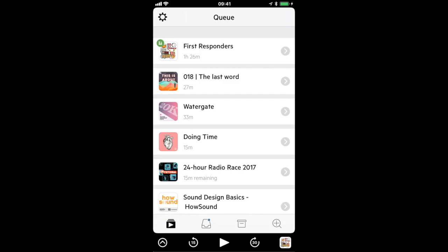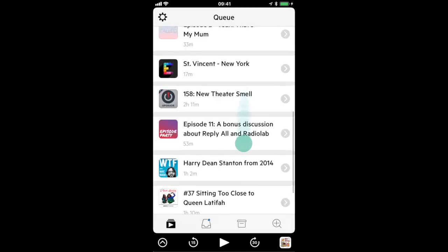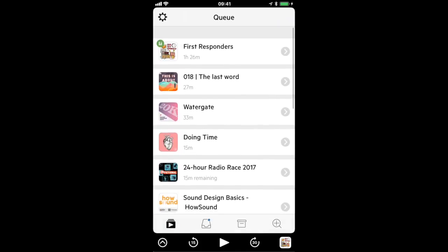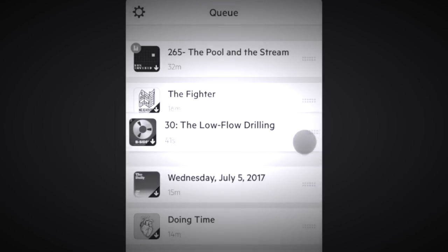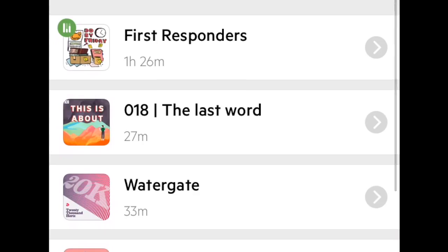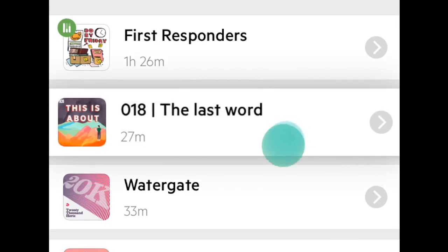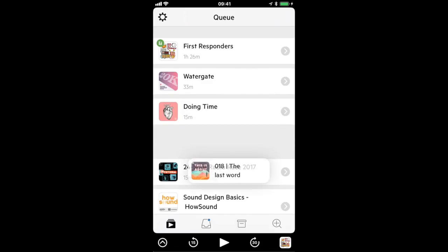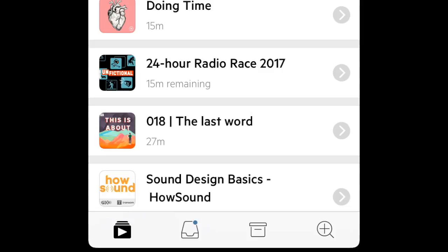This is the queue. These are the episodes you've decided to listen to and previously you would reorder them by grabbing little drag handles on the edge but now you can tap and hold briefly anywhere on the cell to lift the episode and then drag and drop it into place.